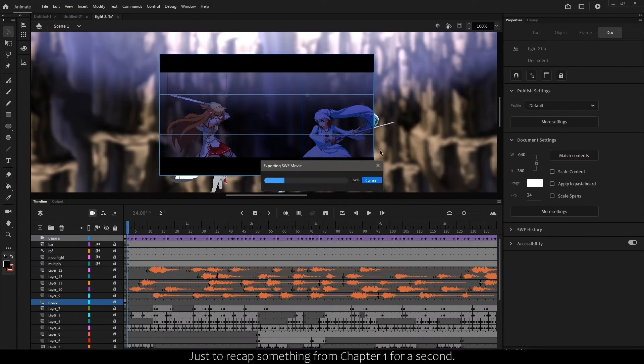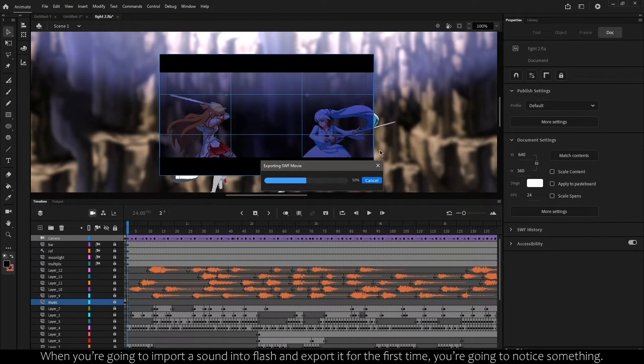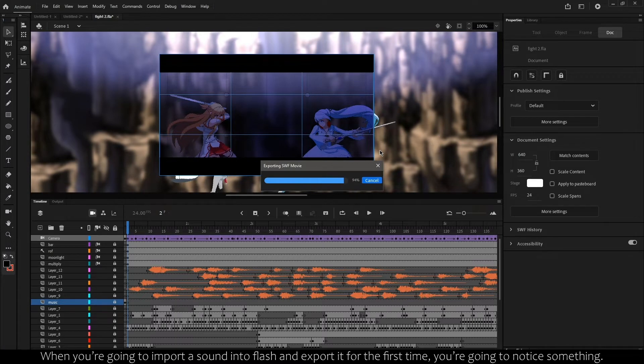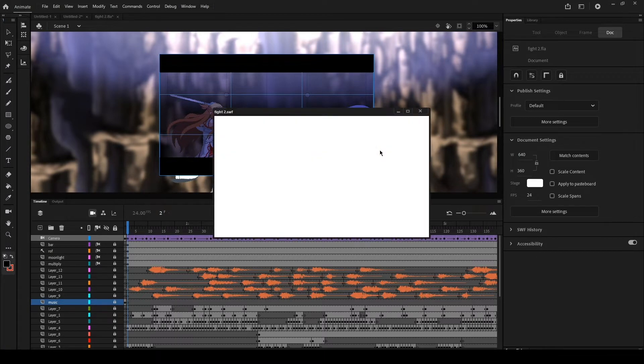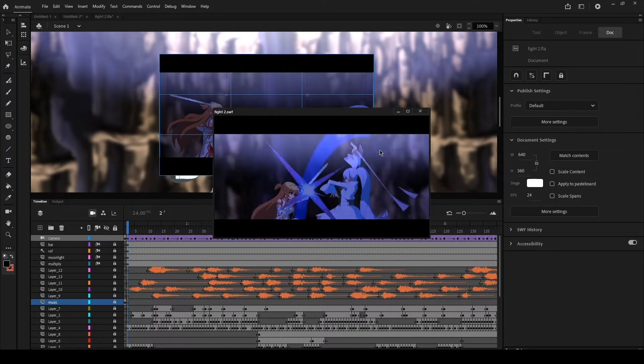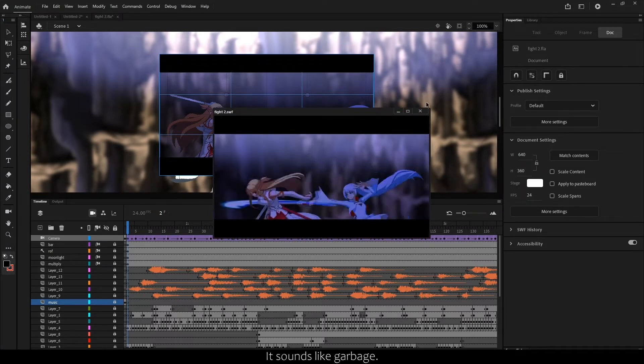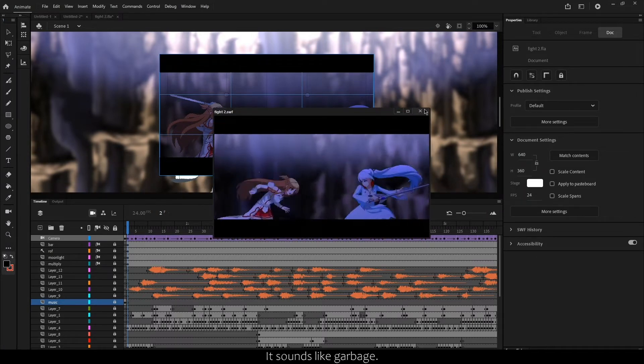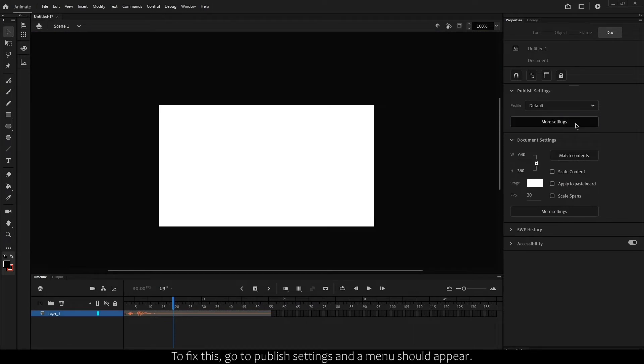Just to recap something from chapter 1 for a second. When you're going to import a sound into Flash and export it for the first time, you're going to notice something. It sounds like garbage!